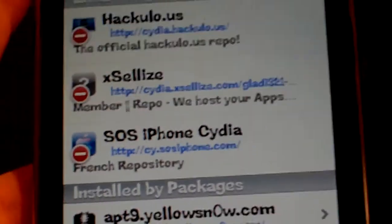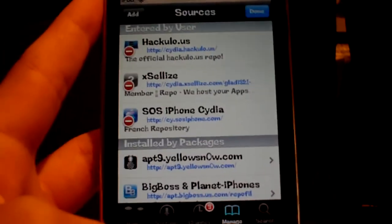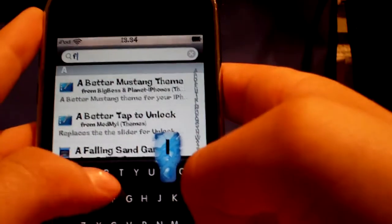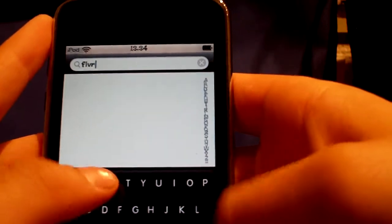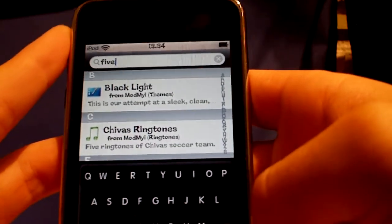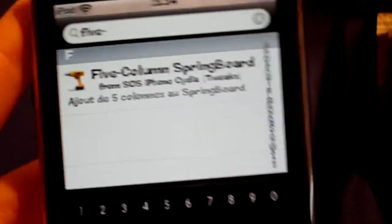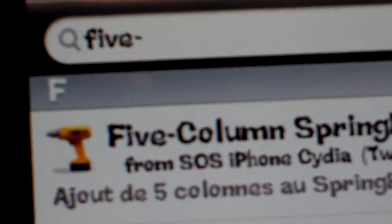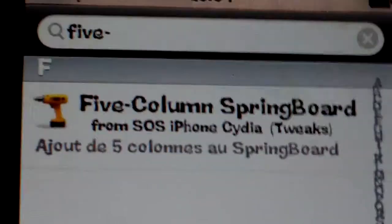And then when you have reloaded Cydia, go to Search, then search for 5 — search what I searched. And then you'll see 5 Column Springboard.